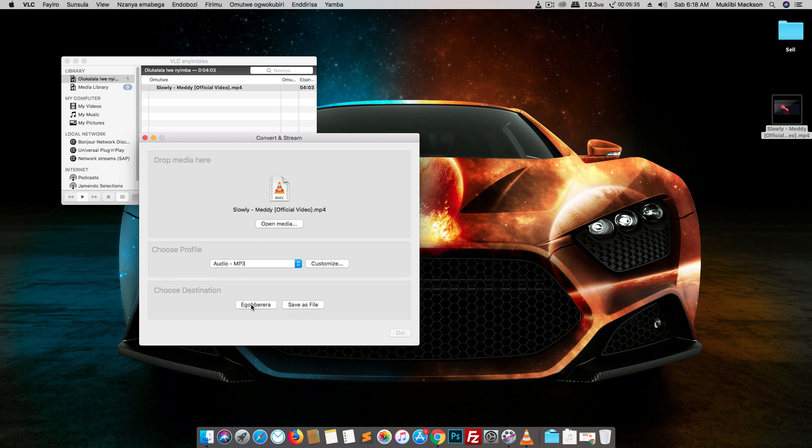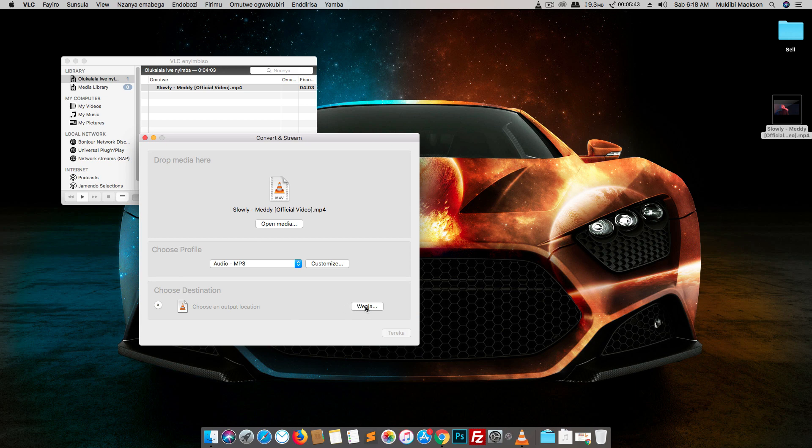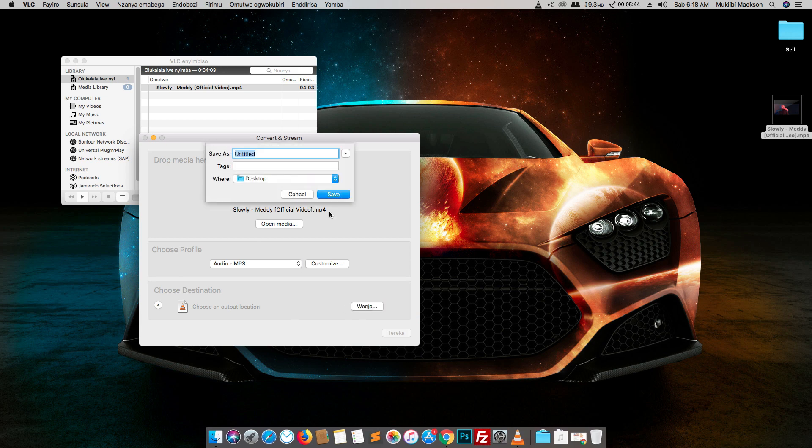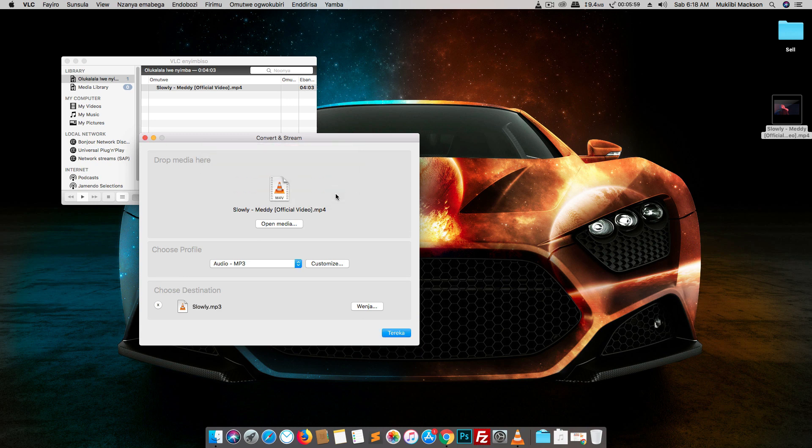Don't click on stream. This should be stream in English and it will show choose an output location, just choose the destination. I'm going to leave it at desktop and I'm going to name it slowly.mp3. You must have an extension. If you don't have an extension, it's just going to come out as an unreadable file. So just click save and then click telecar, which should stand for save in English.